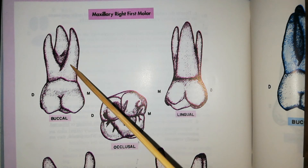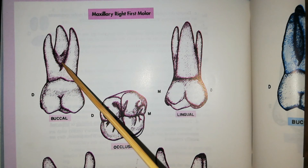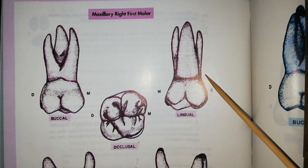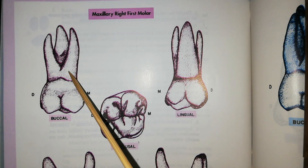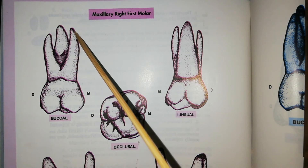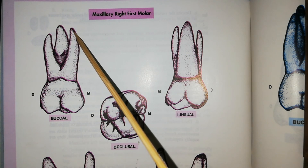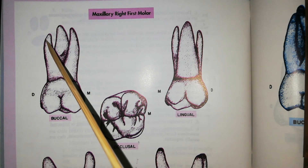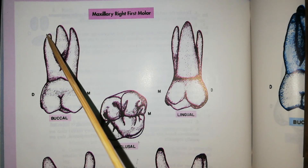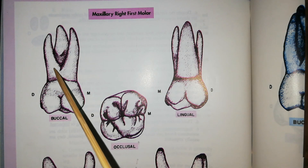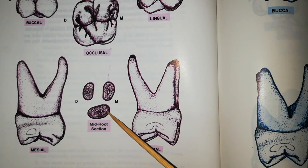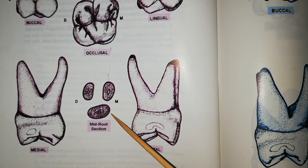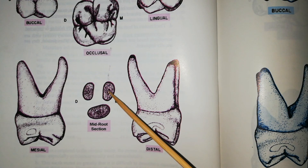The root trunk trifurcates into three well-developed root branches. The two buccal branches are called the mesiobuccal root and the distobuccal root, while the lingual branch is called the lingual root. The lingual root is the largest and strongest one; it is wider mesiodistally than buccolingually. The mesiobuccal root is the second largest; it is curved towards the distal in the apical third, has a blunt apex and is wider buccolingually than mesiodistally. The distobuccal root is the shortest and weakest; it is curved towards the mesial, has a sharp apex and is wider buccolingually than mesiodistally. In the mid-root section, the outlines of the three branches are roughly ovoid in shape, with the lingual root wider mesiodistally and the buccal branches wider buccolingually.